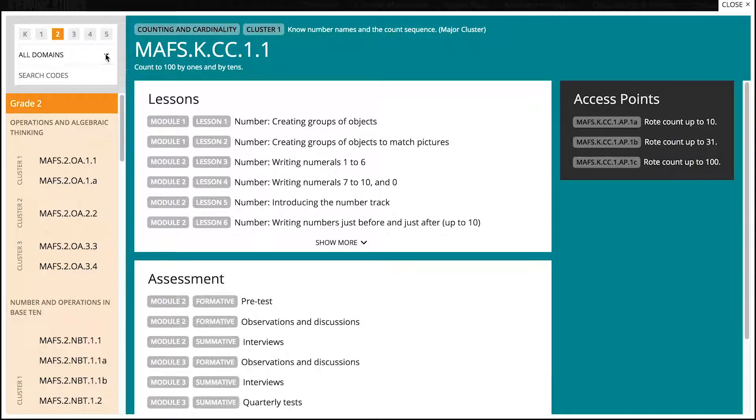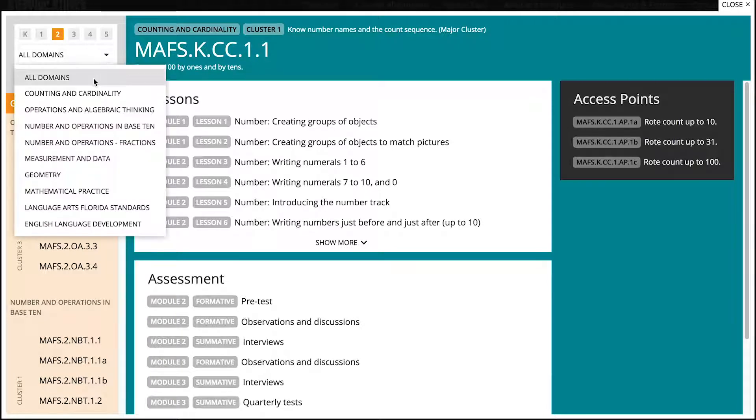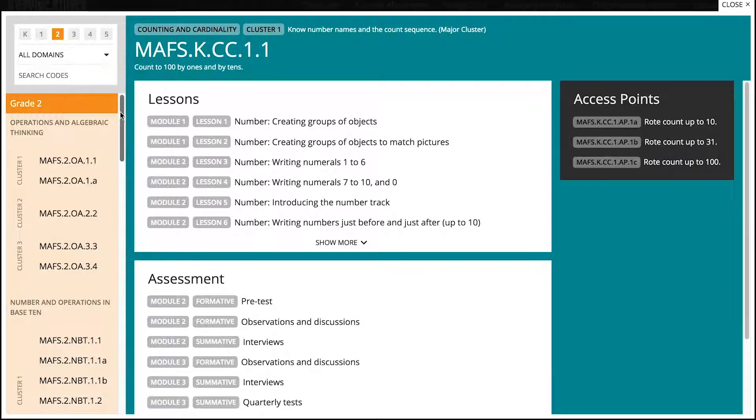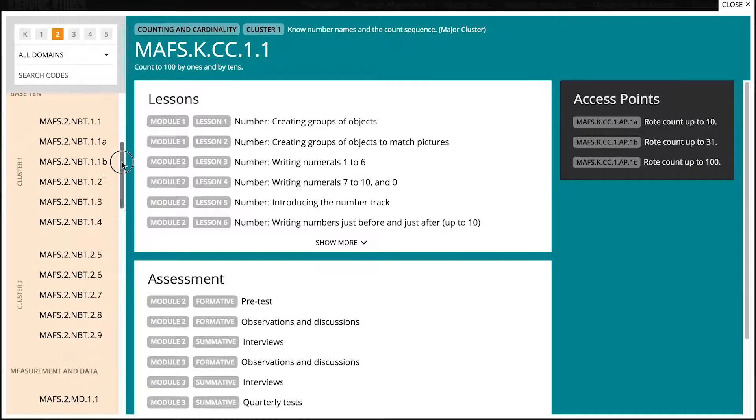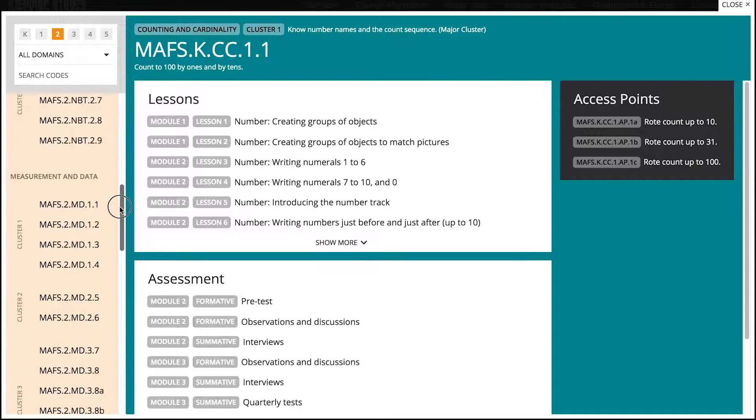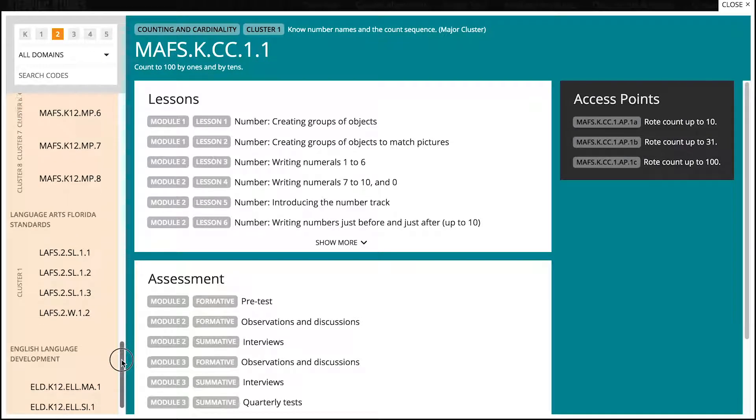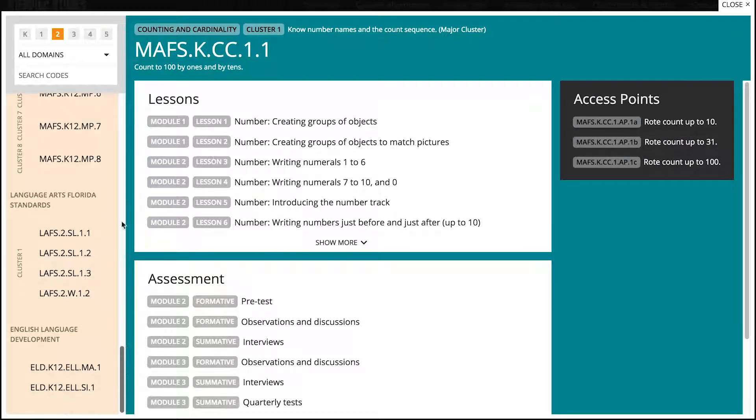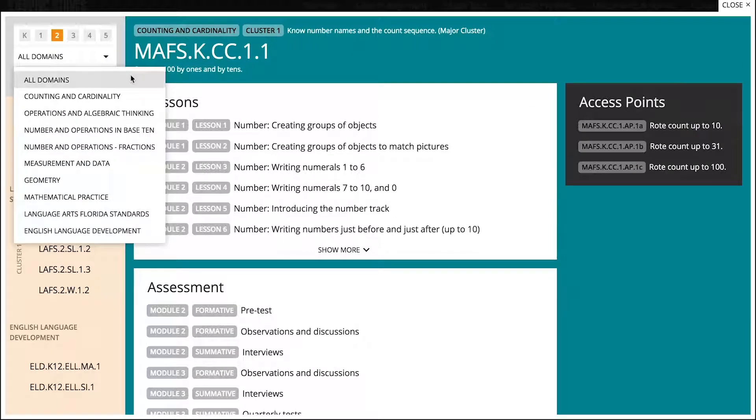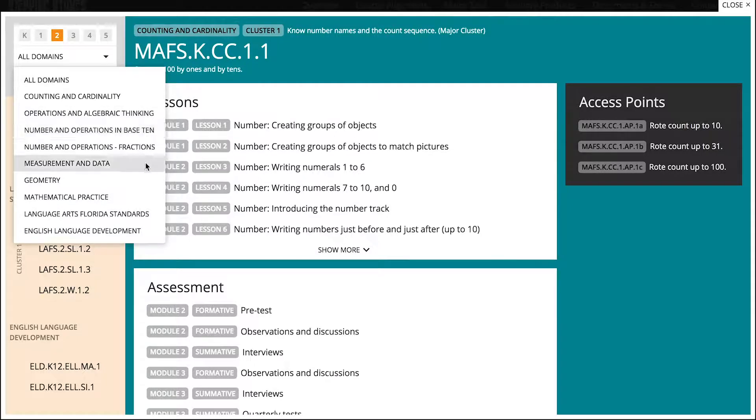When all domains is selected, you can see all standards for the selected grades. You can select a domain name to see all standards that belong to that domain.